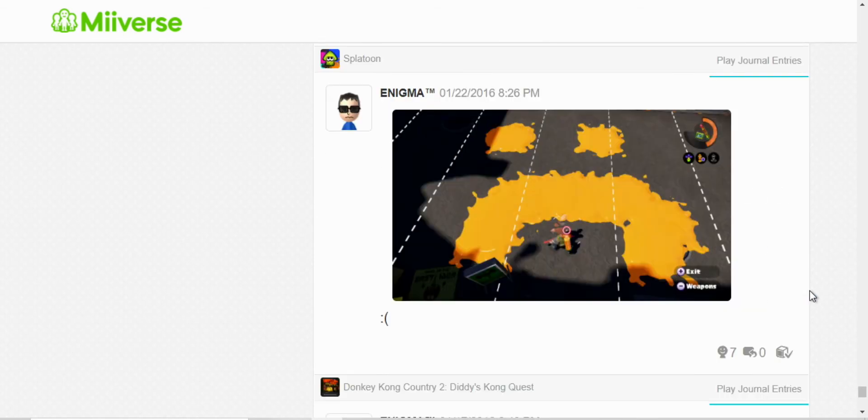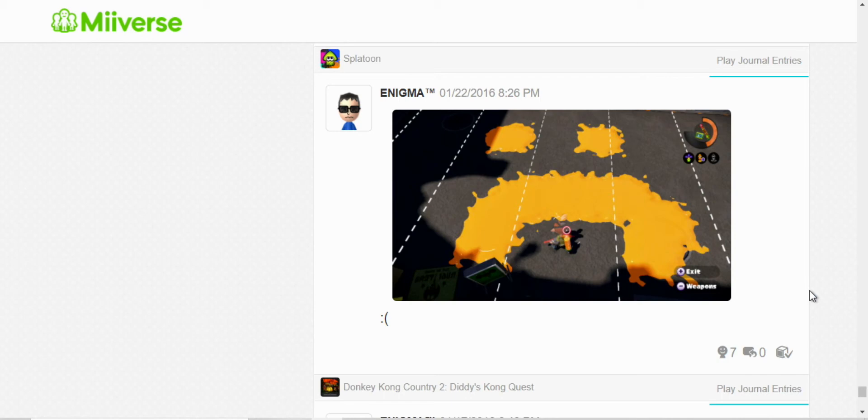And here I drew a sad face because the servers were down in Splatoon. And, well, we all know this is mostly an online game, so it's pretty much no fun without it.